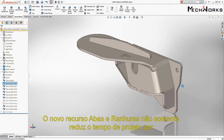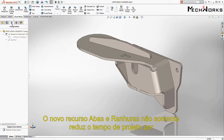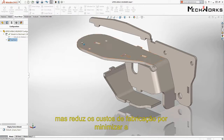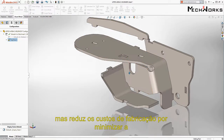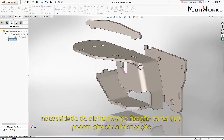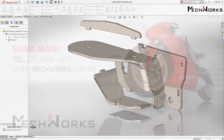The new tab and slot feature not only reduces design time by automating the creation of these features, but also reduces manufacturing costs by minimizing the need to build expensive fixtures that can delay manufacturing.